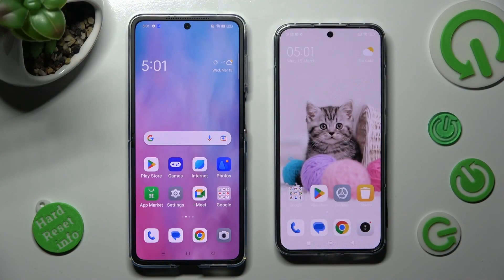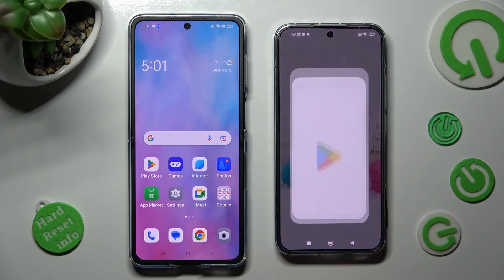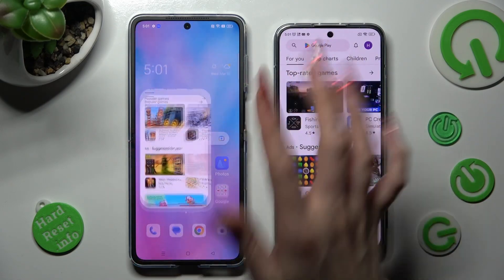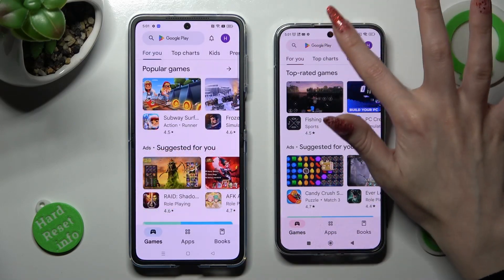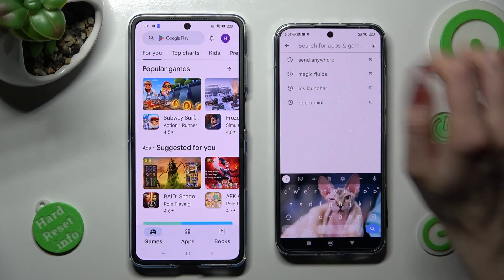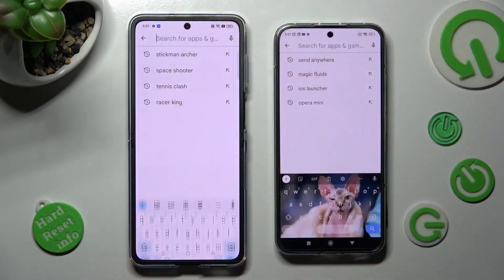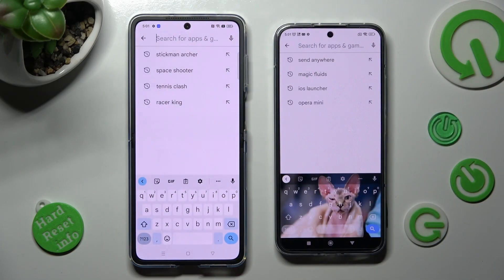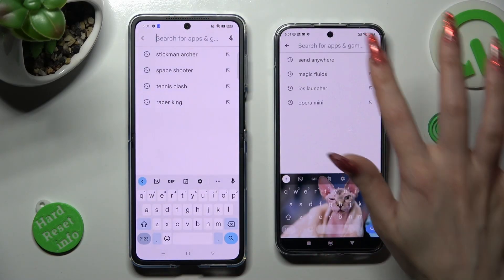You need to begin by opening the Play Store on both devices and clicking on the search bar. Now type in Send Anywhere.